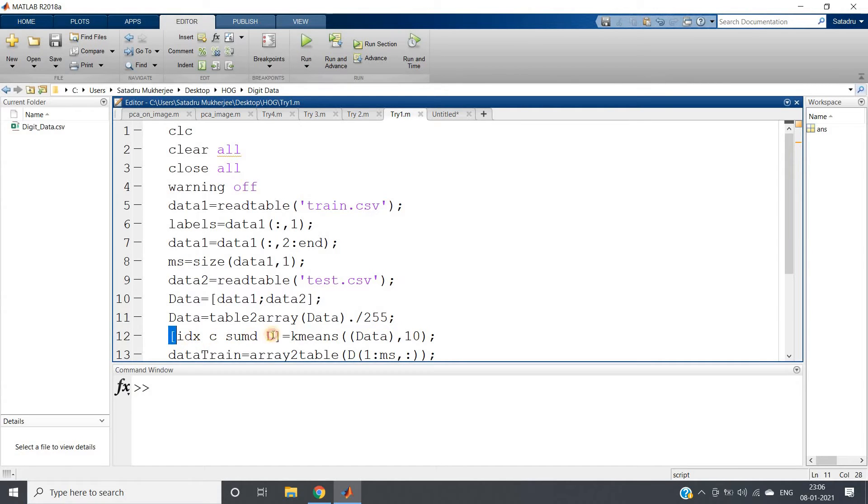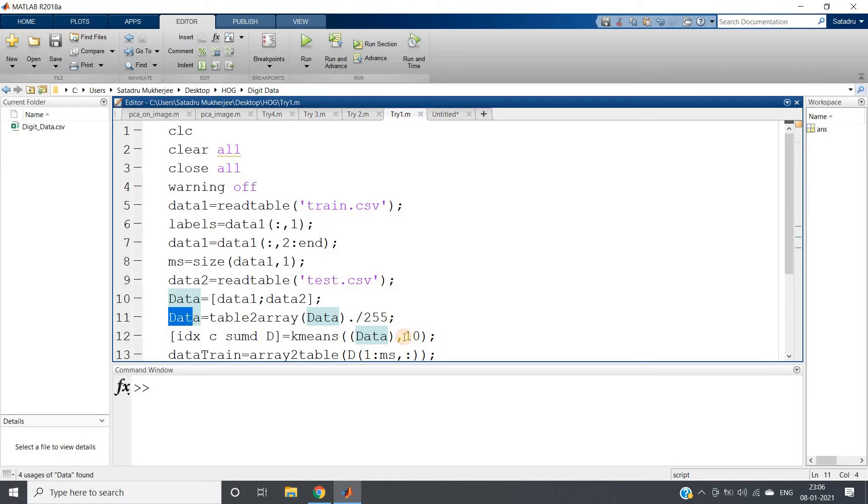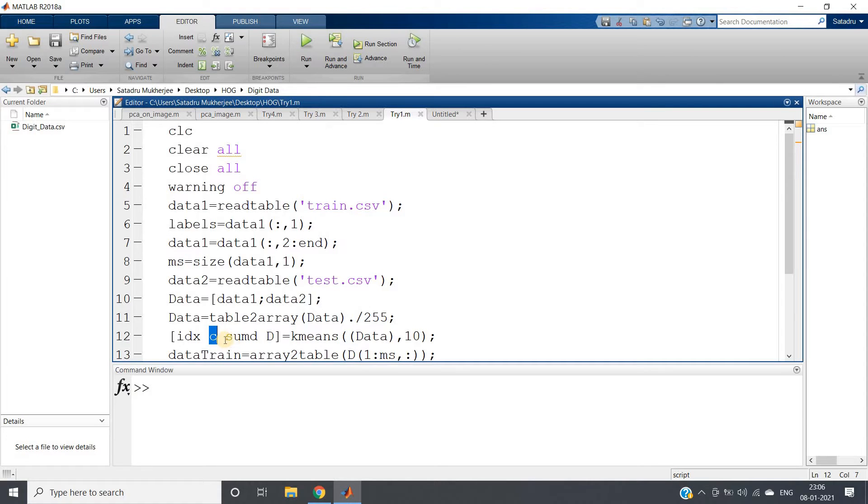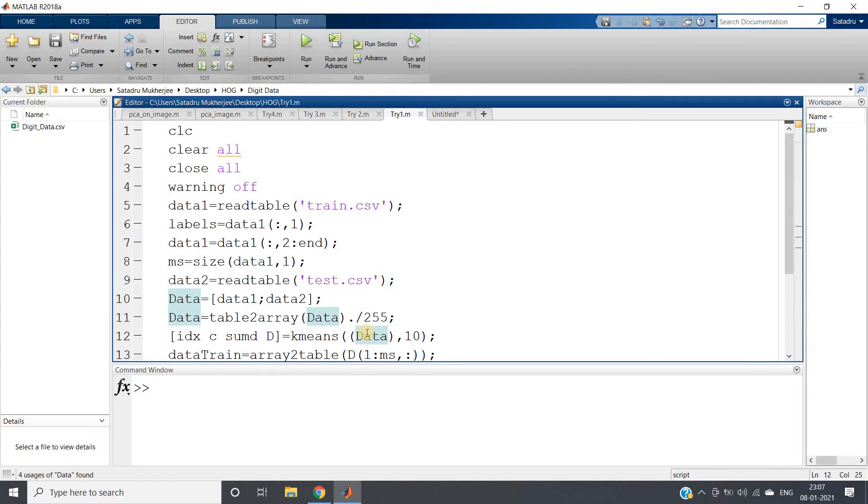Then I am applying k-means on my data where I have appended training and test data together—vertical stacking kind of thing—and then with k-value 10 I am clustering. IDX is the index position, which cluster each row belongs to. C will be giving us the cluster central locations. Sum D is not required for the time being—it is used for elbow method. And this D is basically storing the distance from each centroid: distance of a particular row from each centroid.